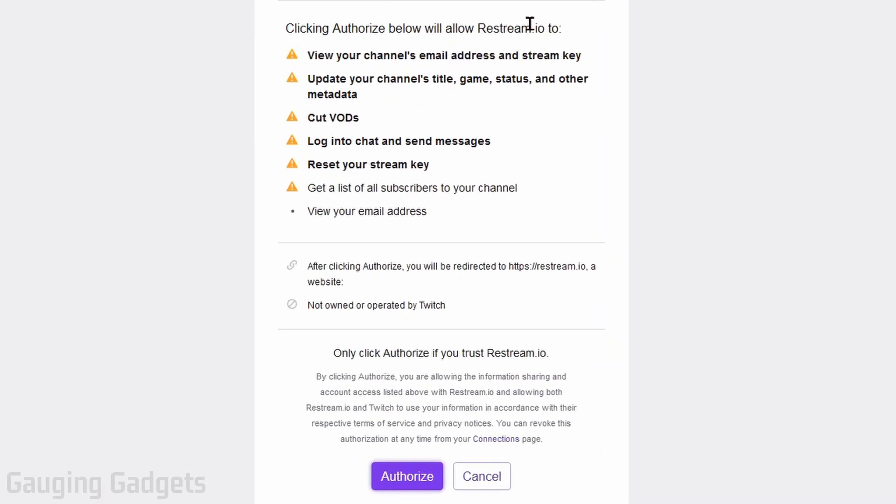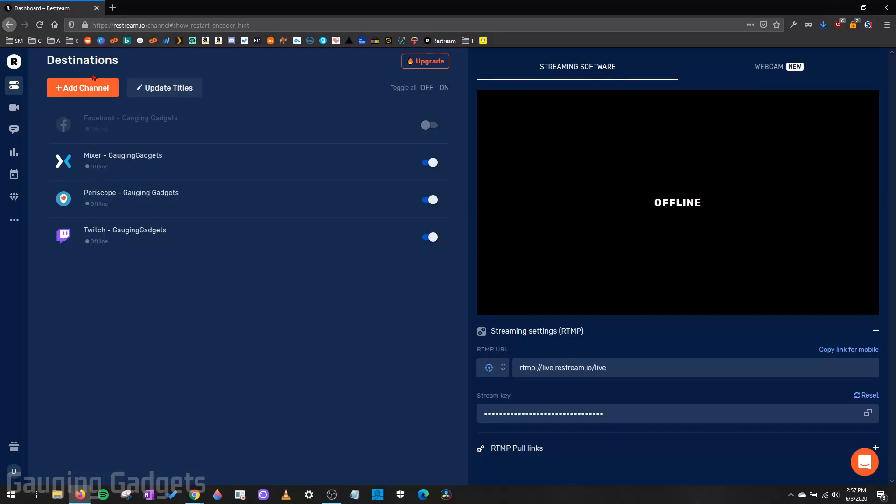And then I'll go to connect Twitch. You might be asked to log in, but basically you have to give Restream access to your channel so it can not only live stream it, but also view and control the chat. So we're going to do authorize. And then it will bring us back to the destinations page in Restream.